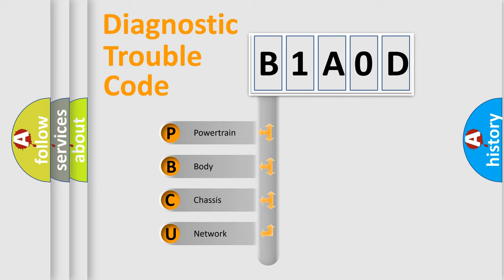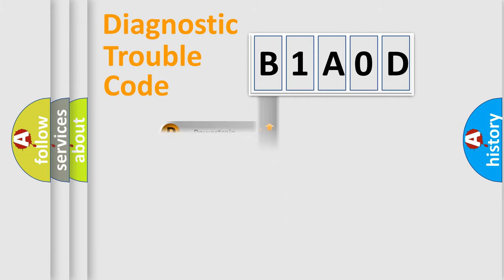We divide the electric system of automobile into four basic units: Powertrain, Body, Chassis, and Network. This distribution is defined in the first character code.